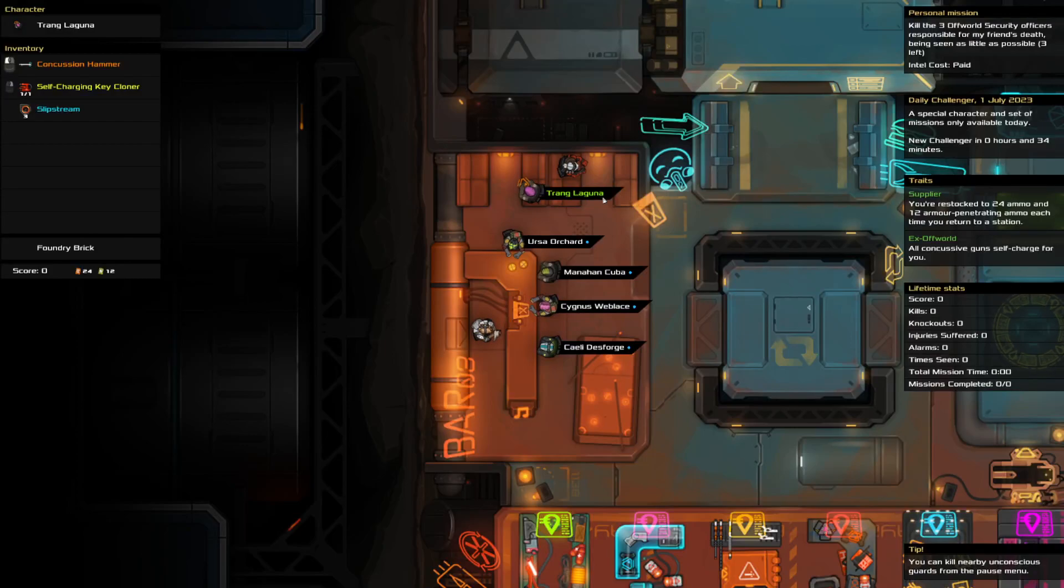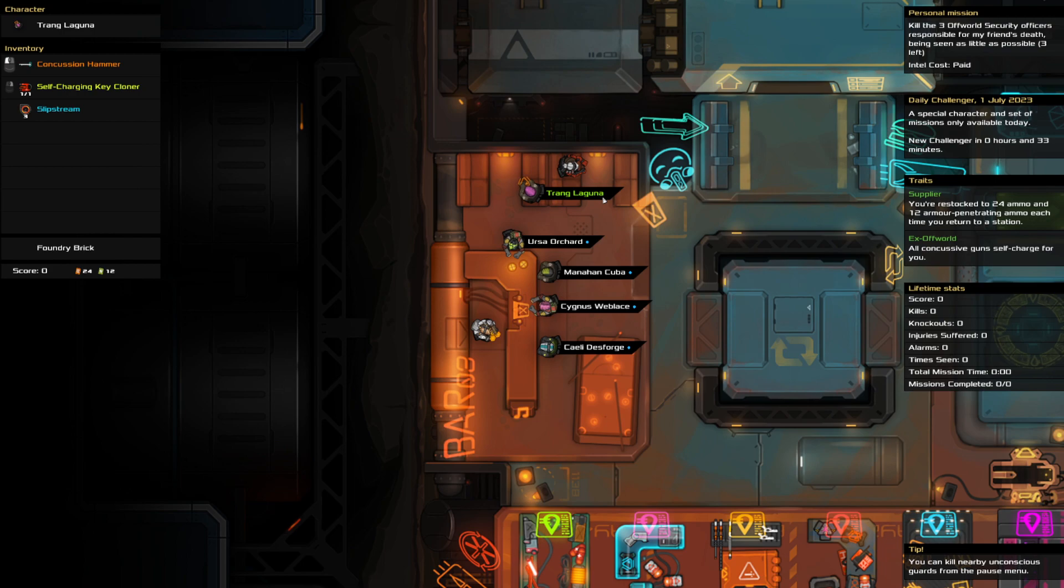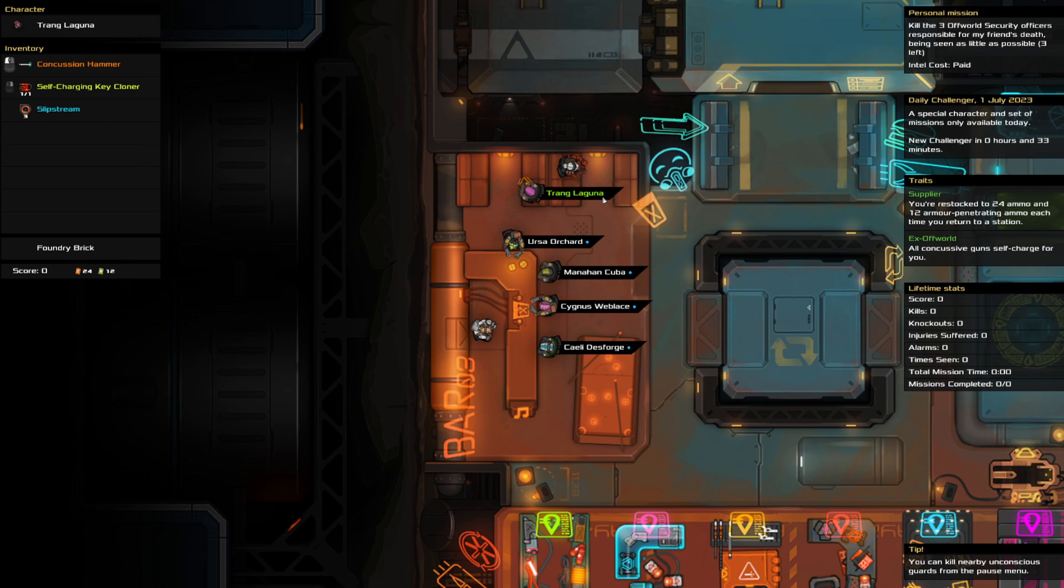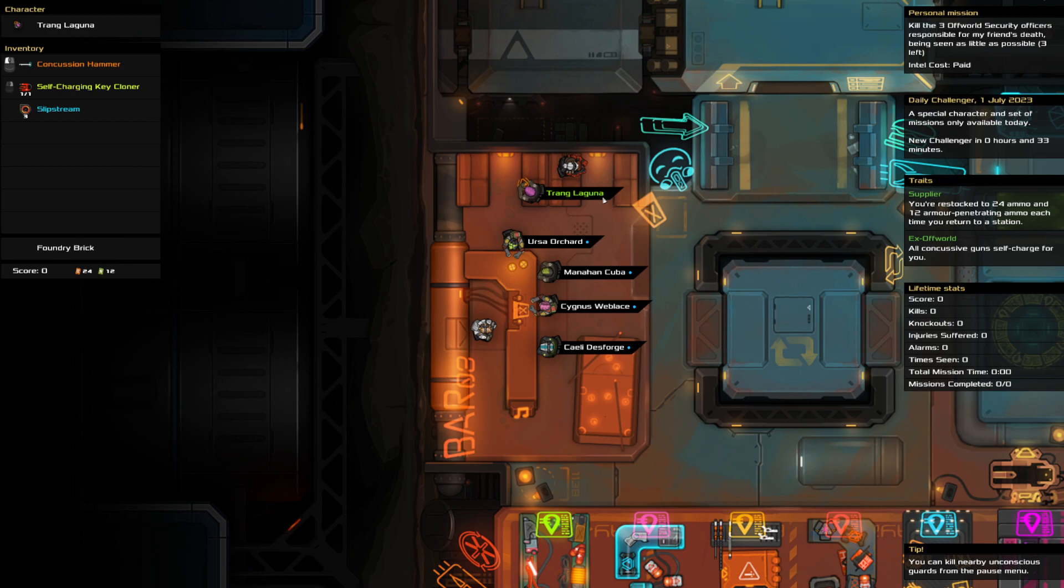Hello and welcome to the Heat Signature Daily Challenge. It is the 1st of July, a brand new month. I'm a couple hours late today, but I am here.